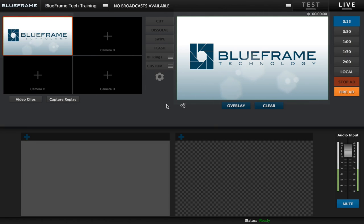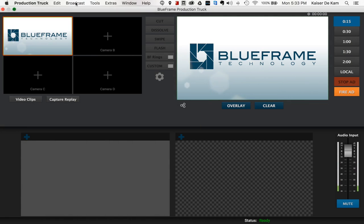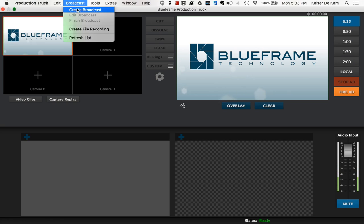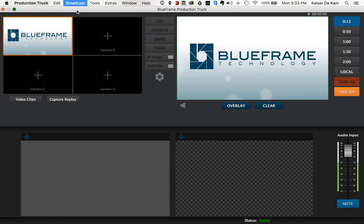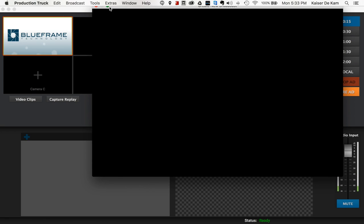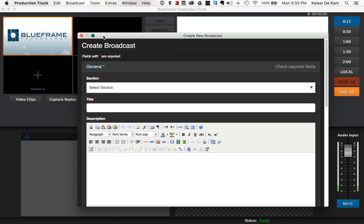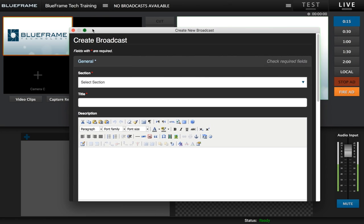To get started we're going to create a broadcast by going up to the top menu bar, going to broadcast and then create broadcast. This is going to open up the create broadcast window.